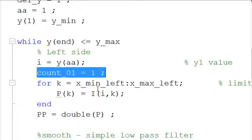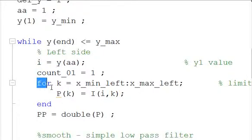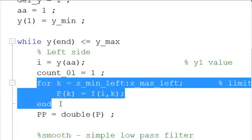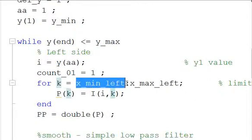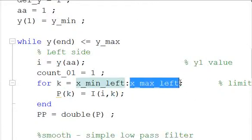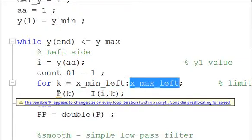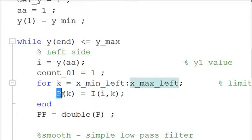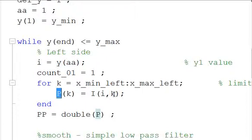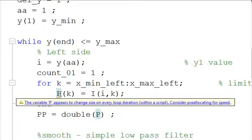We have just a counter defined here, and then we're going to do a loop to look at the intensity levels across each row. So we're going to say, okay, K is equal to x_min_left to x_max_left, and then we're going to define a variable, we'll just call it P. P(K) is equal to I(i,k), so we walk all the way across the picture at one level and define this variable P.